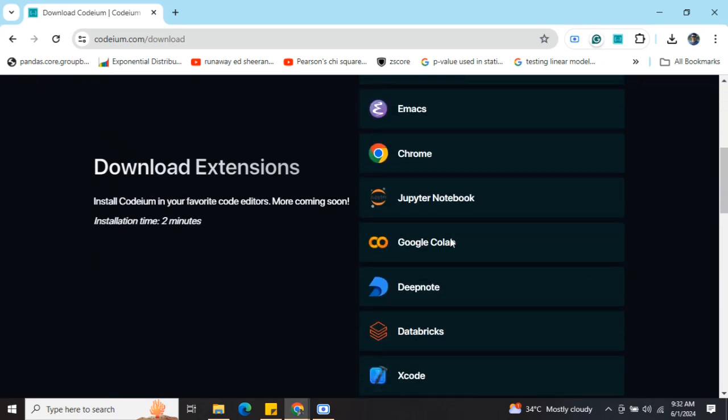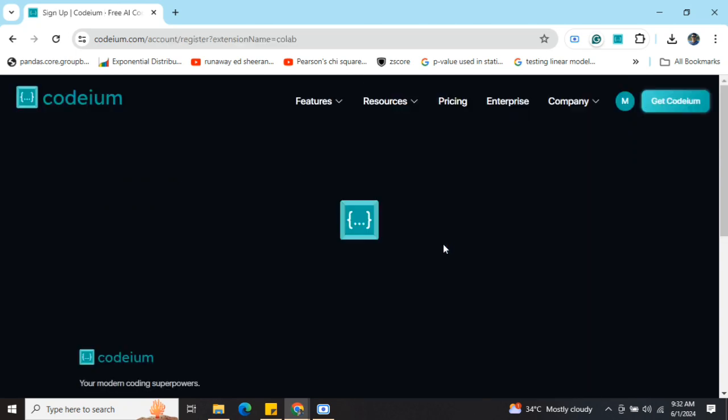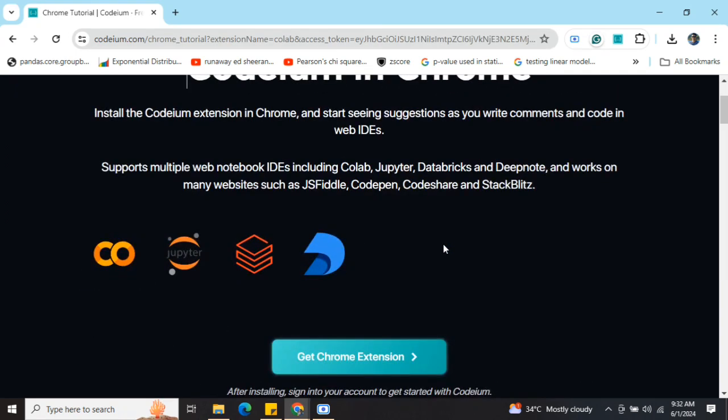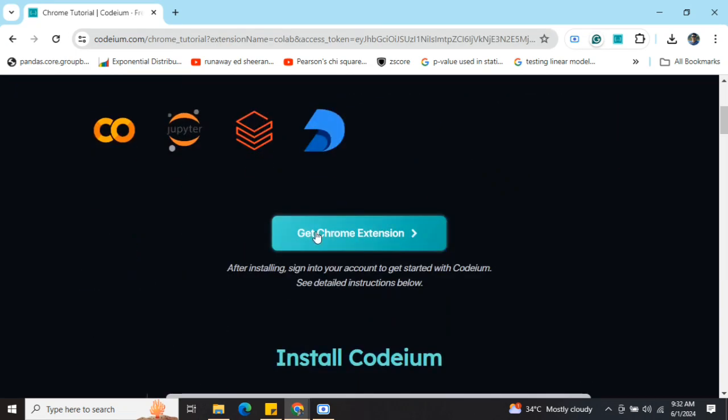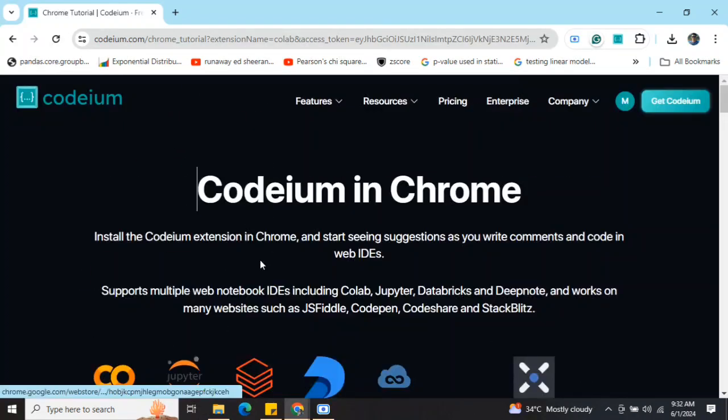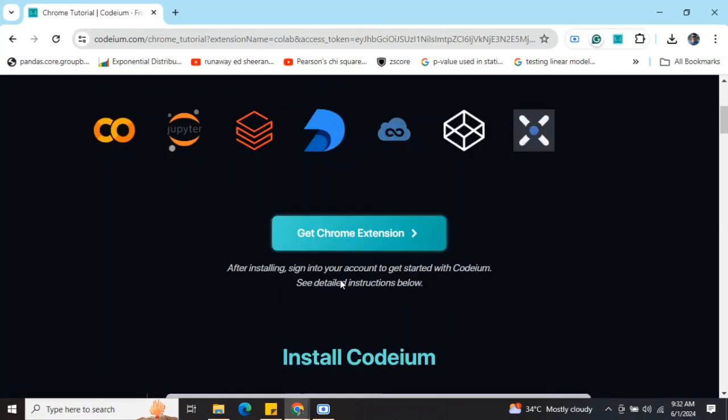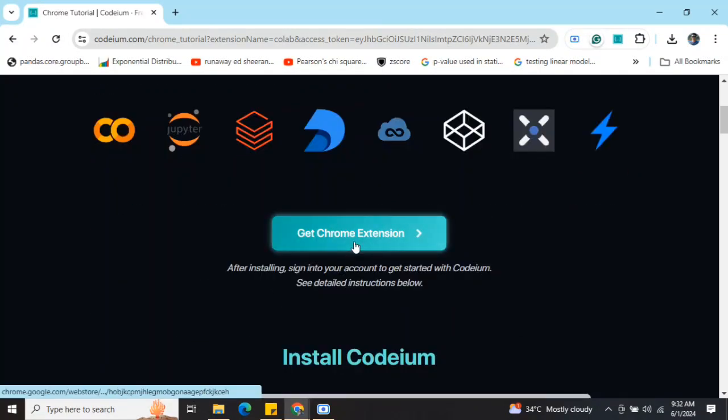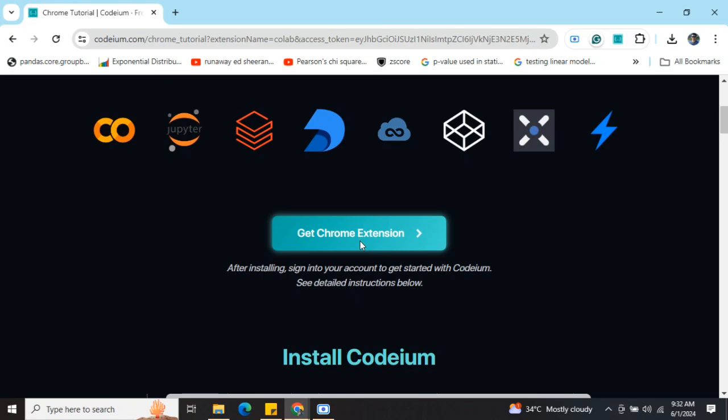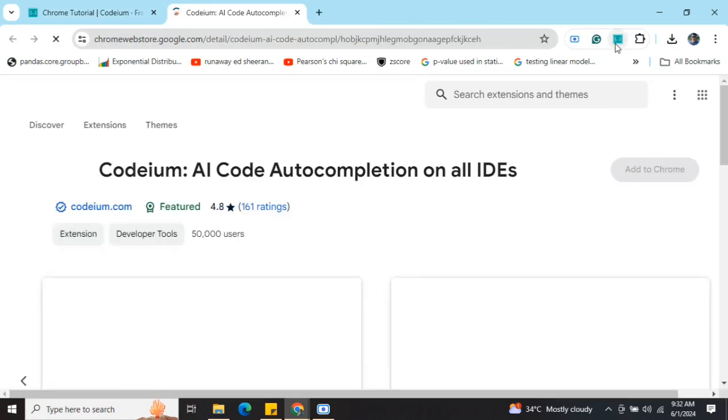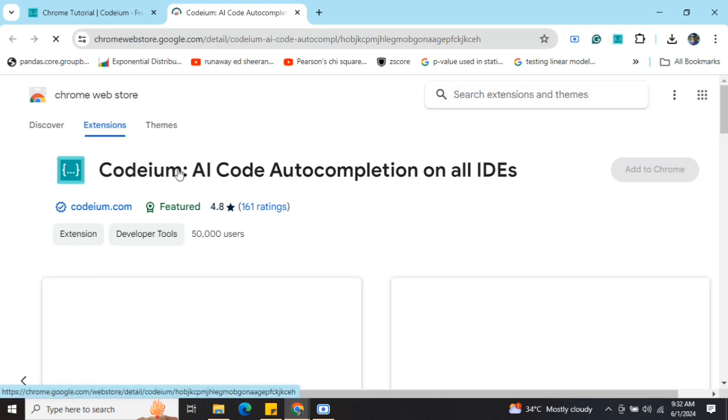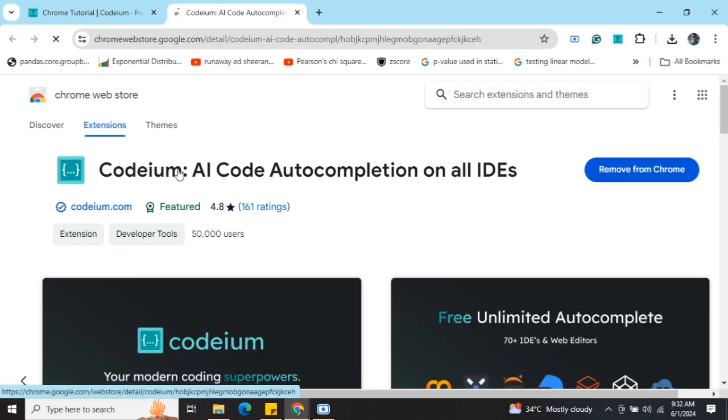Here you can see that you need to choose where you wish to have Codium. If you are clicking on, say, Google Colab, you need to add the Google Chrome extension. If you click here, it will lead you to a page where you can add this extension. As you can see on my system, it is already present - Codium AI code auto-completions on all IDEs.